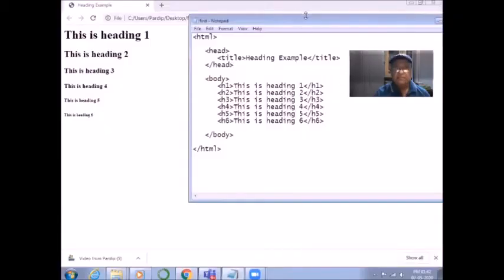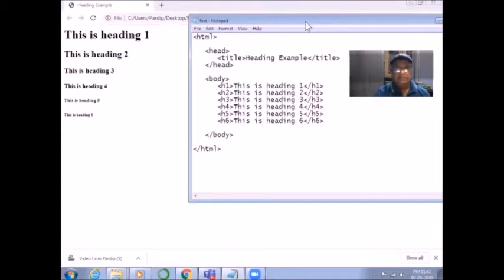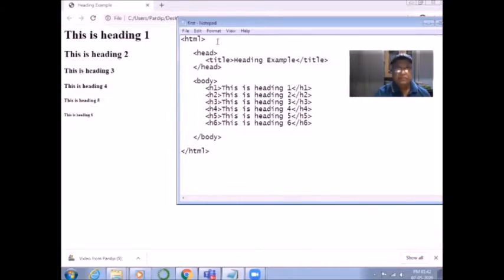Today, I am going to share some very simple tags with you. As you know, every HTML code is written in Notepad. So, this is my Notepad here. And as I told you last time, every HTML document has to start with the tag HTML.